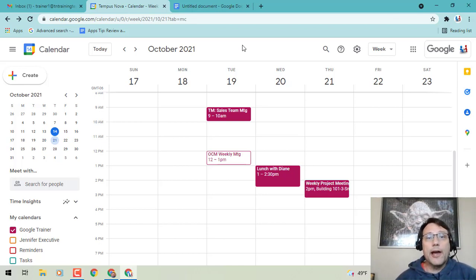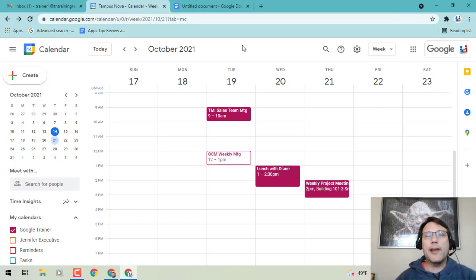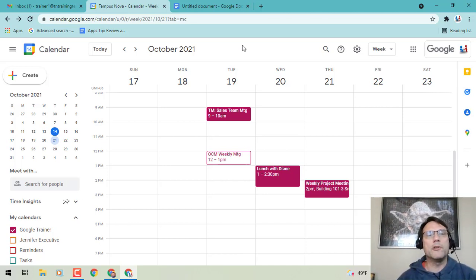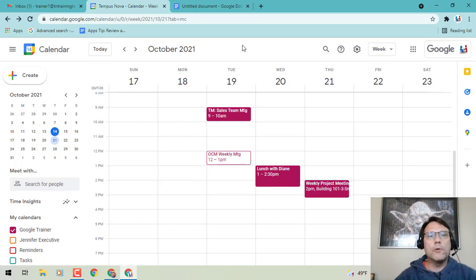Hey everybody, it's Gary the Google Guy here, and I've got a new update for you that I think can be really helpful for those of you that need to take meeting notes. You can do this via Google Calendar or Google Docs.